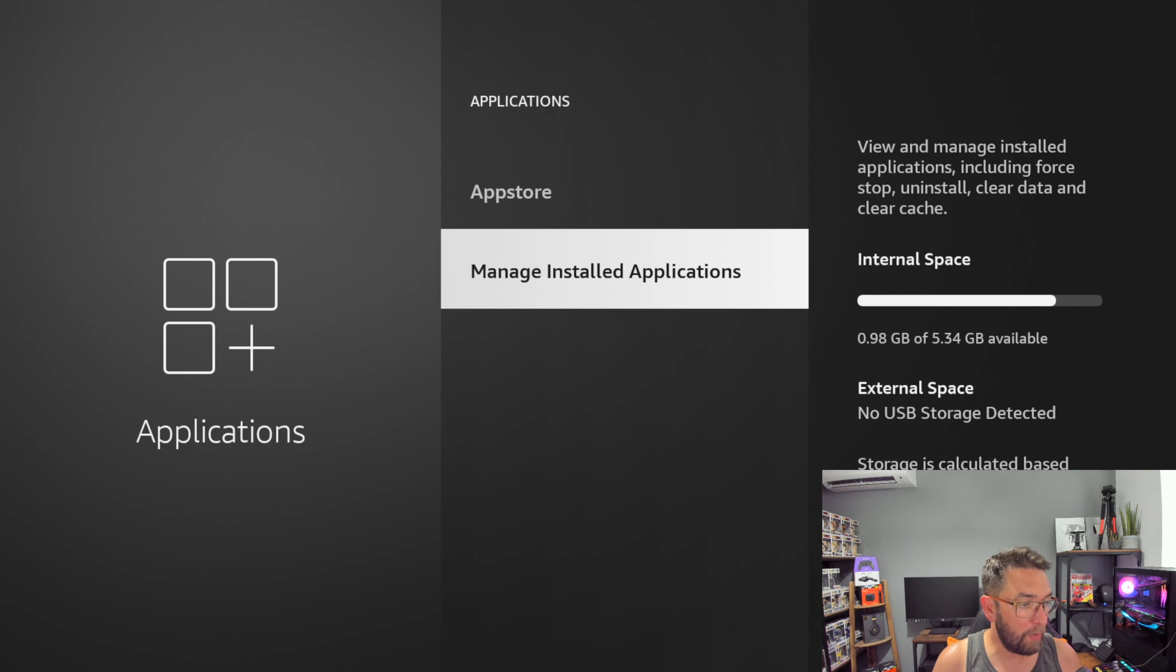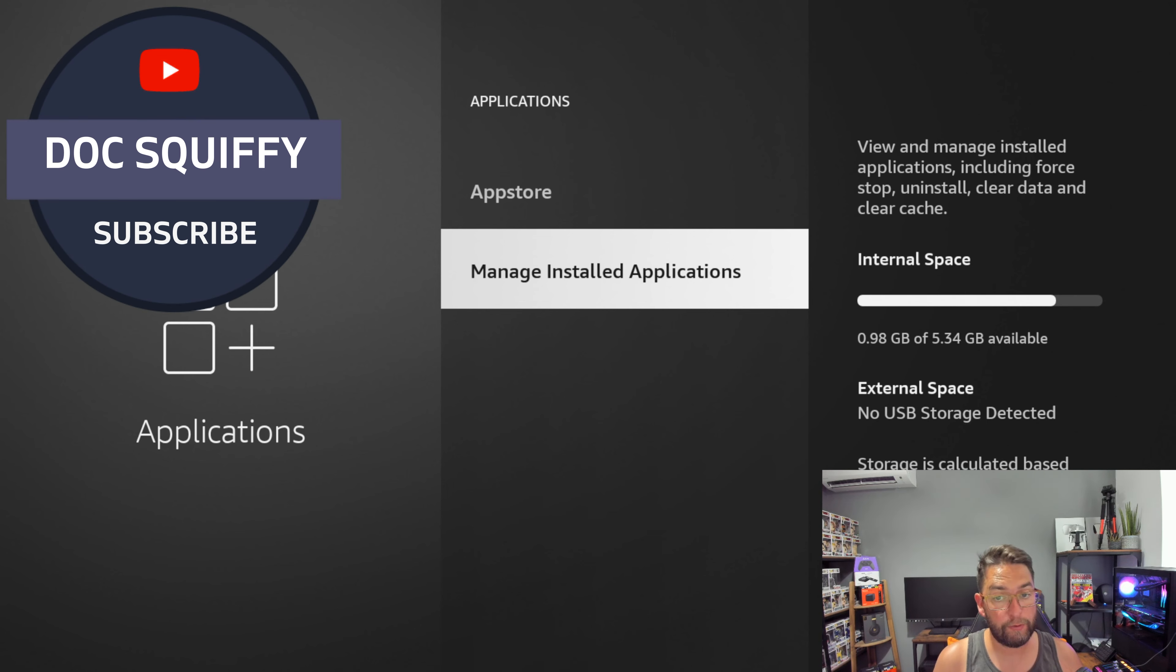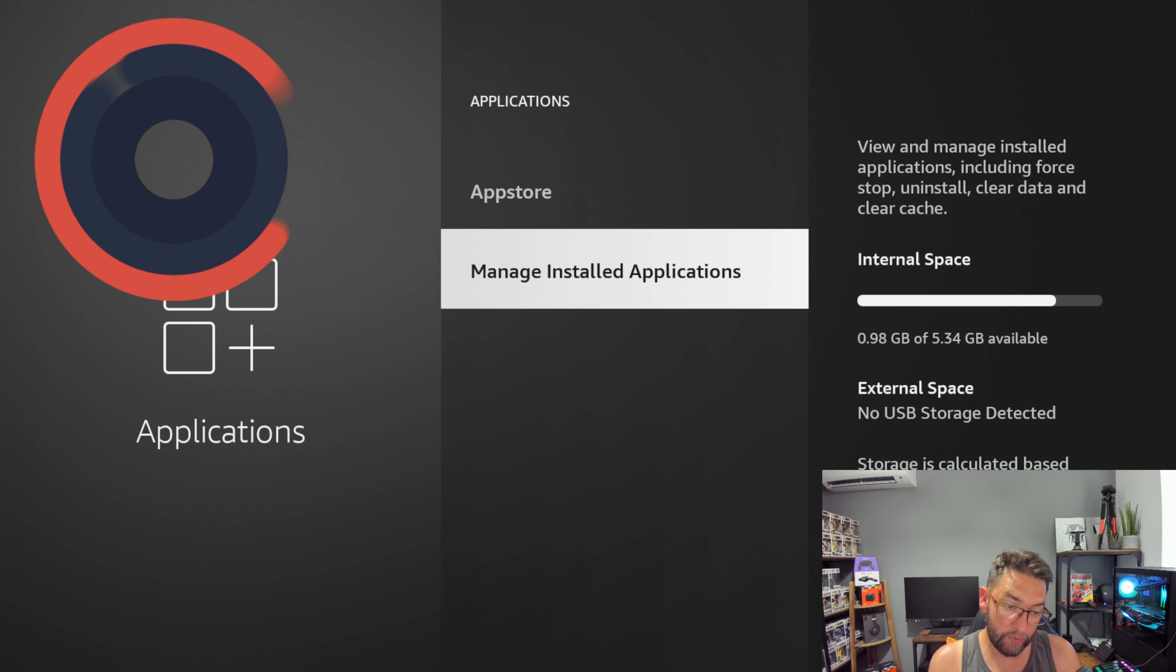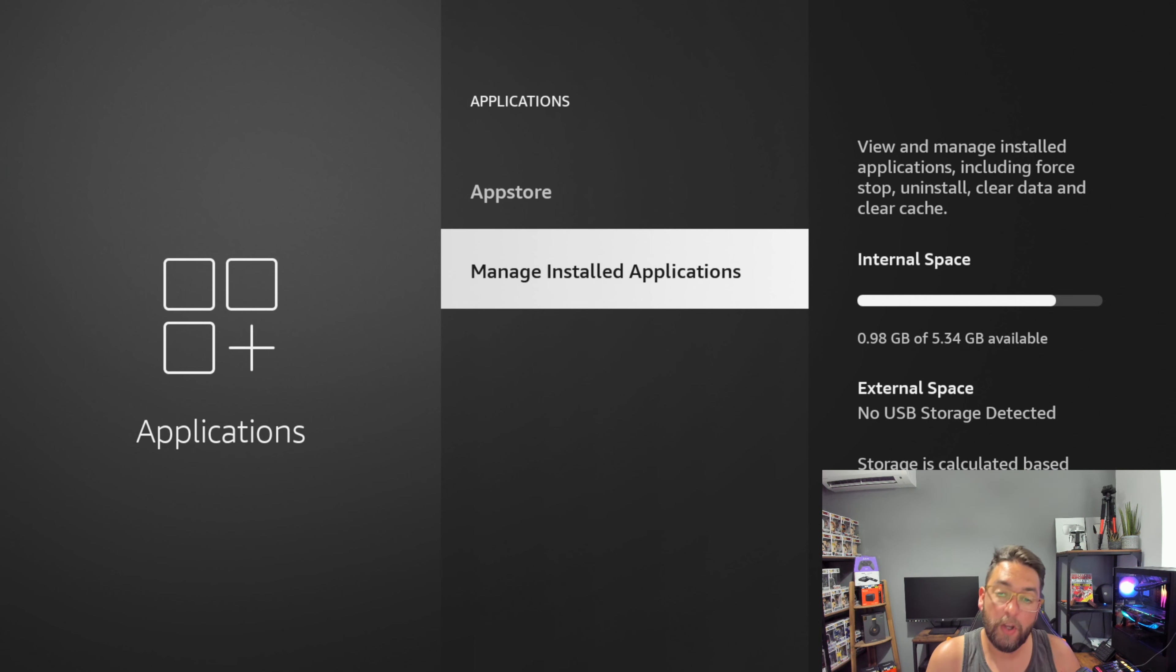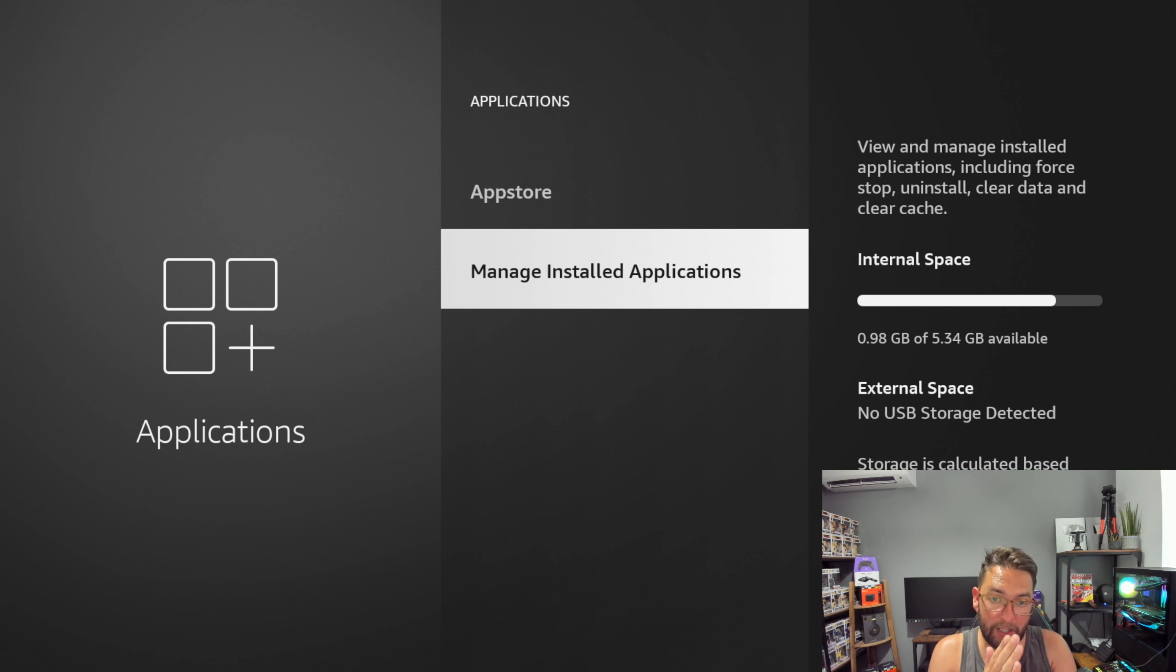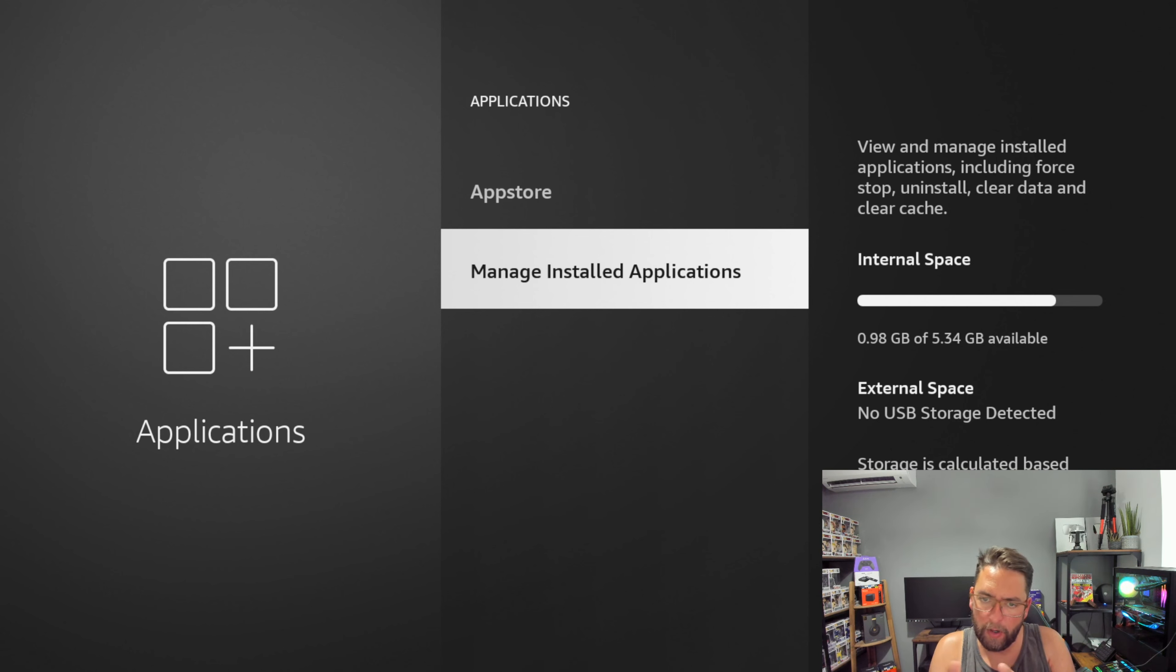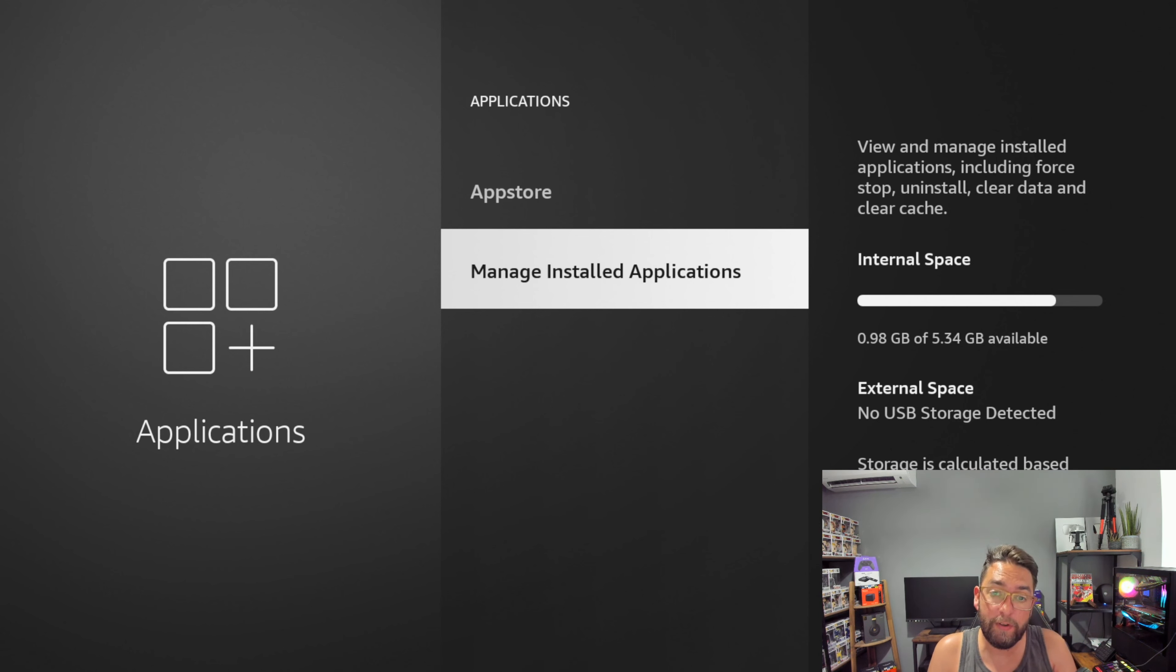Mine says 0.98 gigabytes of available space. If yours is very low—something like 0.1 or 0.2—you're going to experience buffering. This is because when you stream a movie or TV show, you have to download part of that film onto your device to be able to watch it.